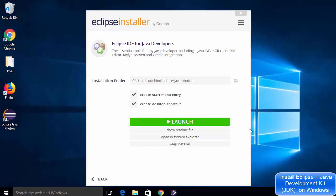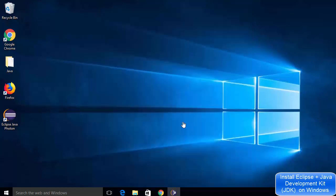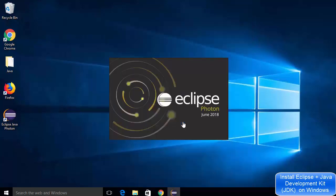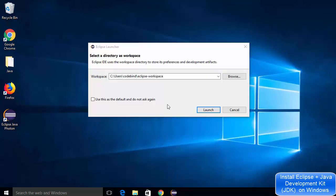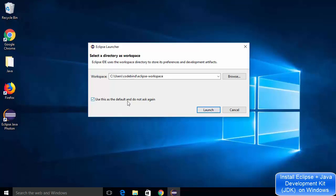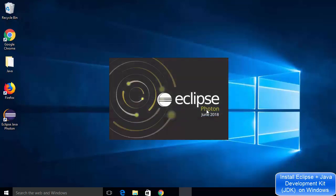Now the installation of Eclipse IDE has been completed and I can see the launch button. I'm going to click on it, which is going to launch the Eclipse IDE on my Windows 10 operating system. When Eclipse IDE starts after installation, it will ask you to select a directory as a workspace. If you want to change the workspace directory, you can browse for that directory. Then you can click use it as default and click on the launch button.